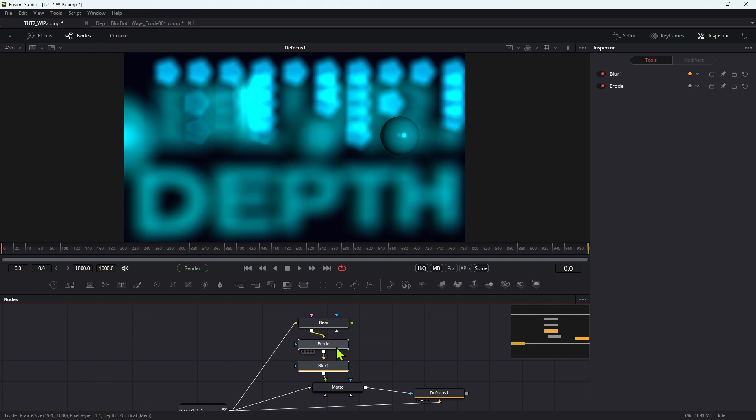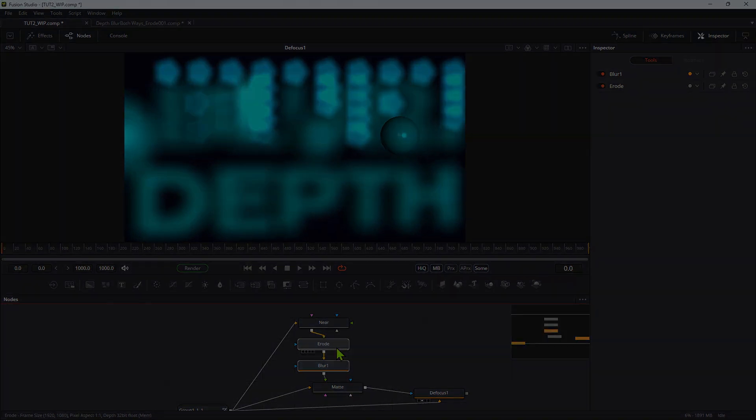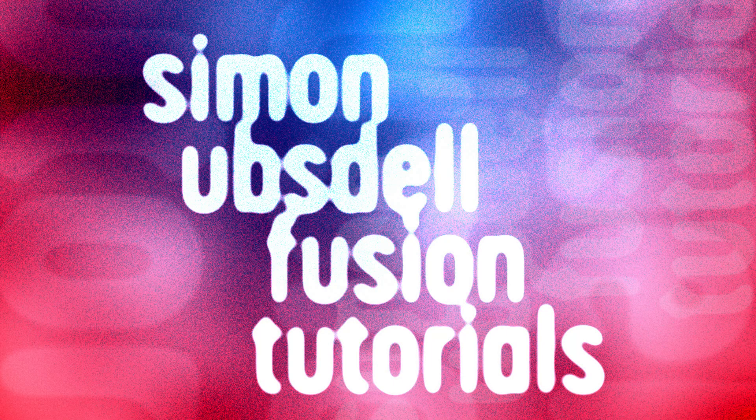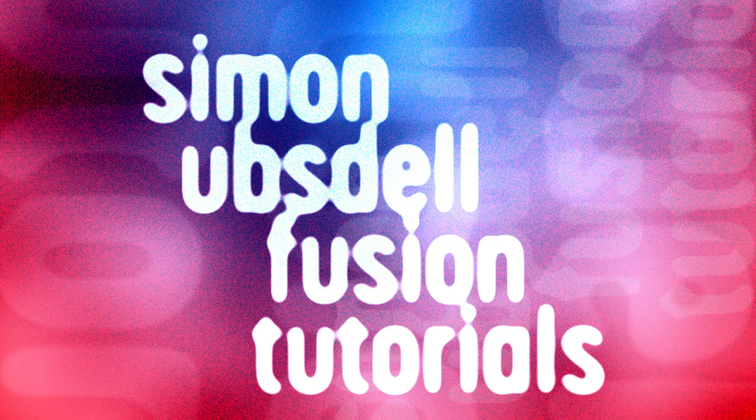And as before, I'll give you a link to download a macro of this routine in case that's useful to you. So thanks very much indeed for watching. See you again soon.